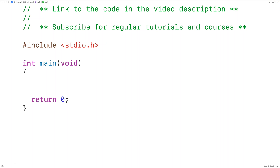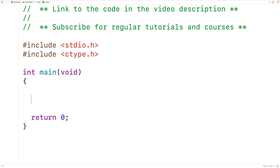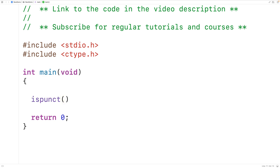In this video, we're going to learn how to use the ispunct function in C to check if a character is a punctuation mark or not. The first thing we'll do is include the C type library where the function is defined. So we call the function like this — ispunct — and we supply this function with a character as an argument, and the function is going to return true if the character is a punctuation mark and false otherwise.